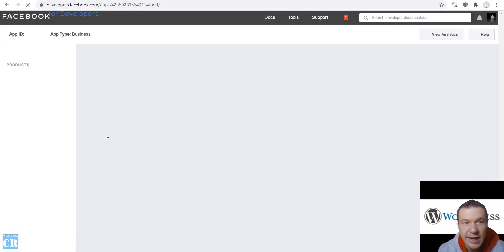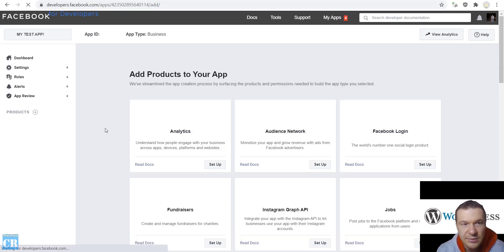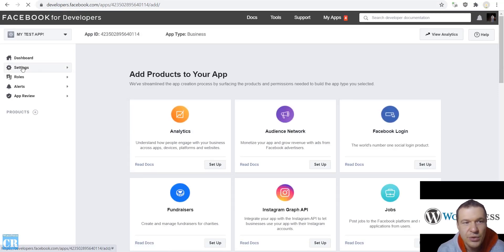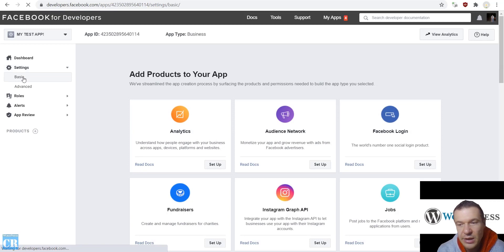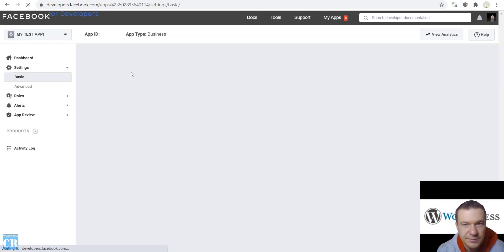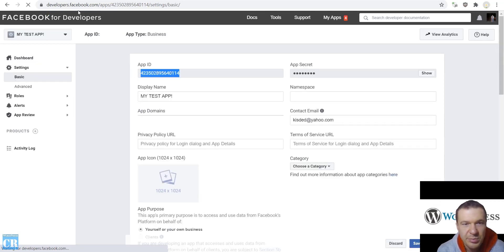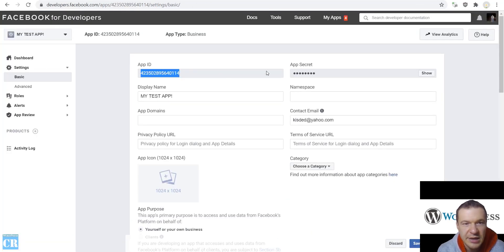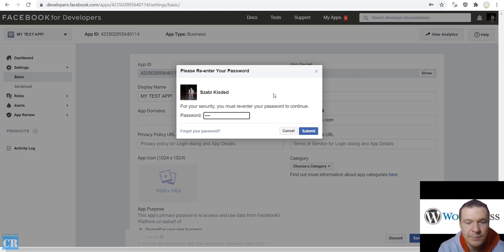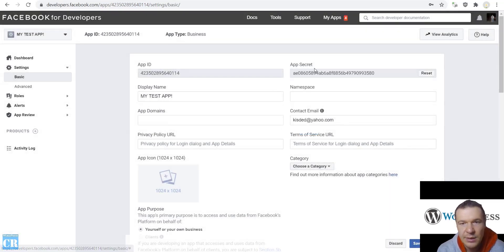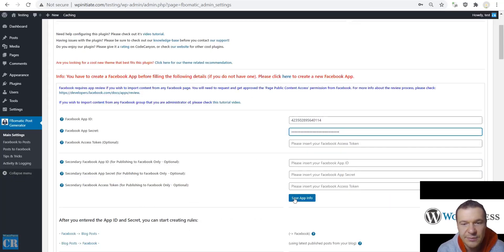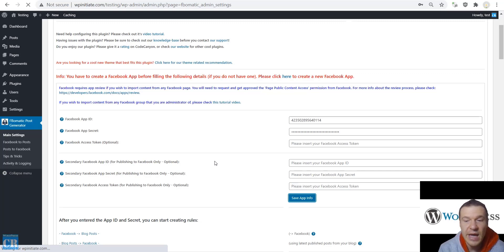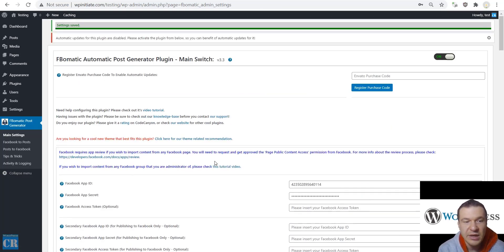Now we will have our Facebook app created. To get the app credentials, click Settings, then Basic. Copy the App ID, go into plugin settings and paste the ID there. Then show the secret, copy it, and paste it in the secret field. Now click Save App Info and you have basically configured the basic part of the plugin.